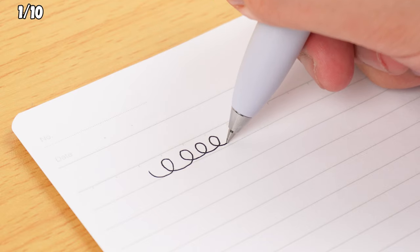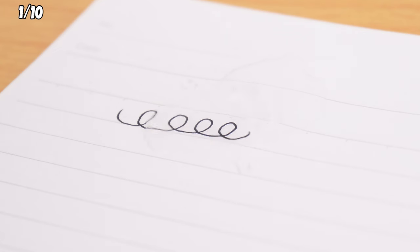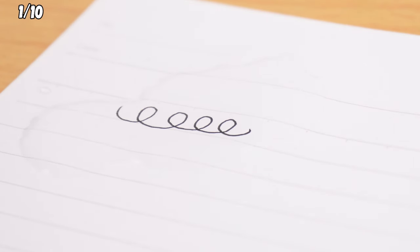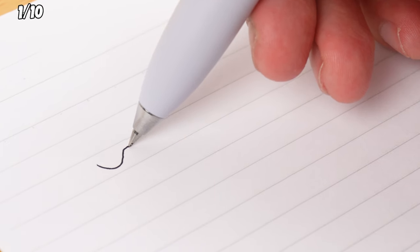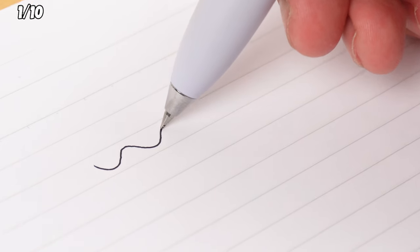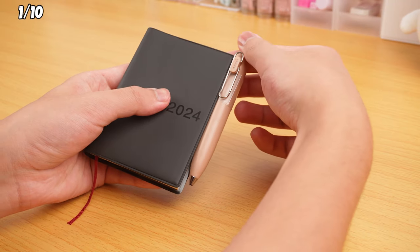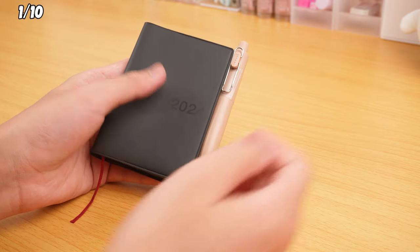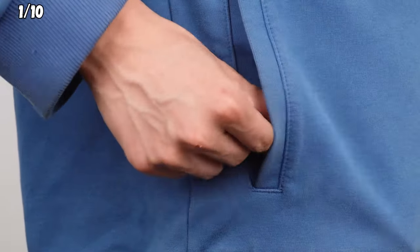The quick-drying, waterproof ink is a total game-changer. And the metal tip guarantees smooth and precise lines. It easily clips onto any notebook or slips right into your pocket.